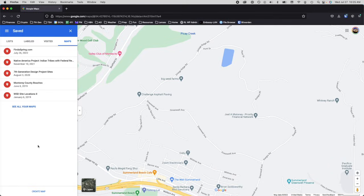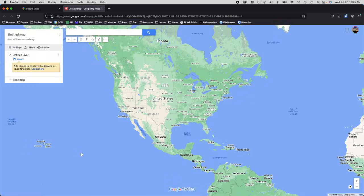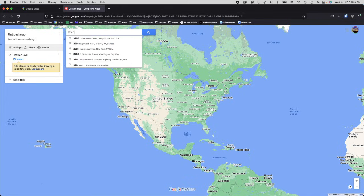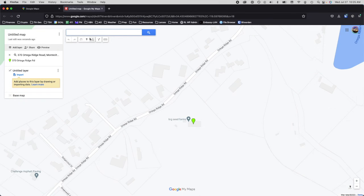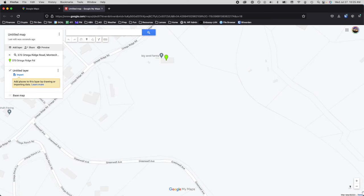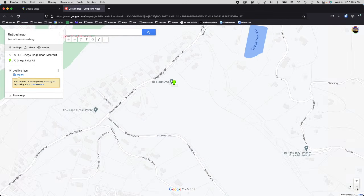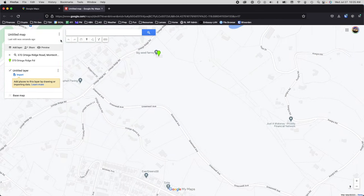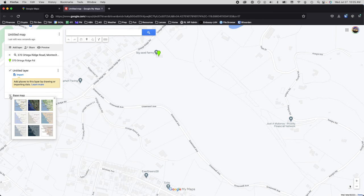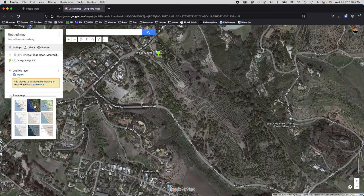Go down to the bottom and click Create Map — that will open a new tab and zoom the map out, so you'll need to search for your desired property. If you want to change the base layer for the map, click on Base Map and select Satellite so you can see things a little bit easier.